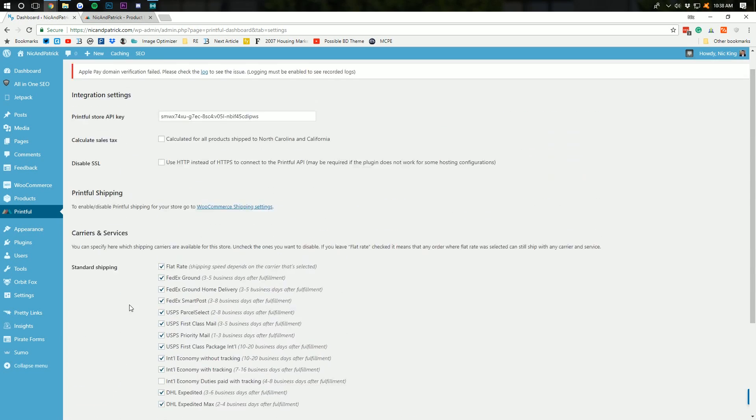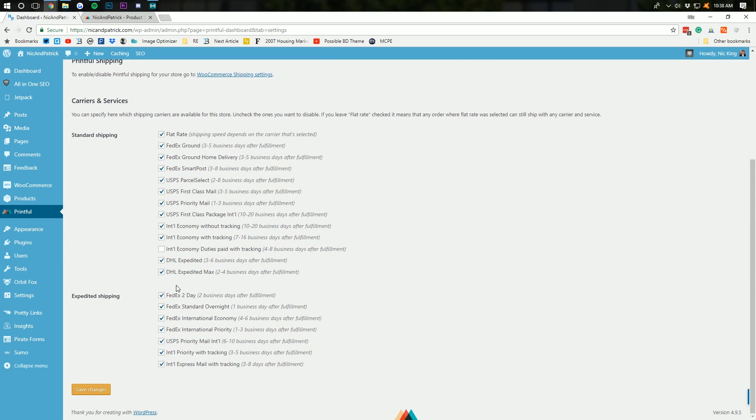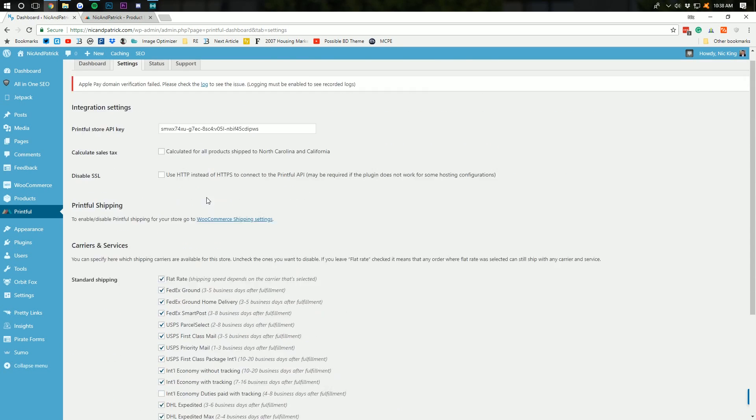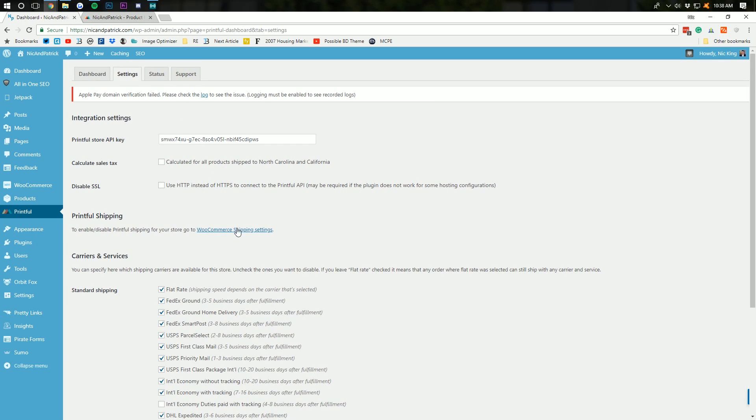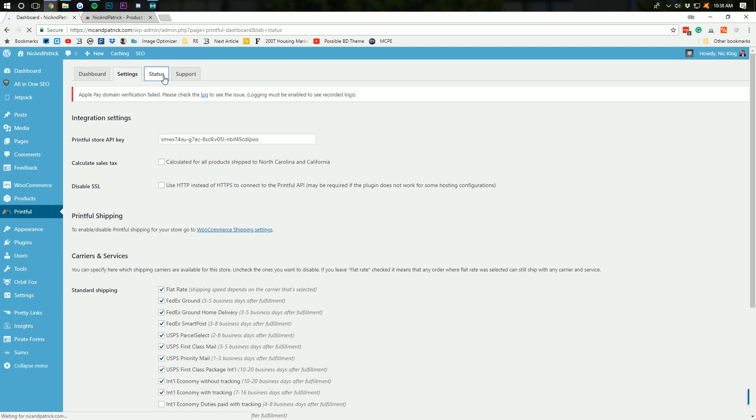I'm just going to leave it all there. No reason not to, in my opinion. Unless you think that would overwhelm people, which it could. All of your shipping, by the way, is going to be automatically calculated by them. So, you do not have to set up any shipping whatsoever. That is freaking awesome.